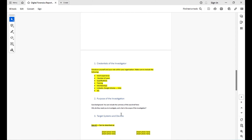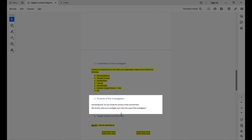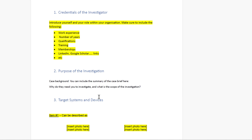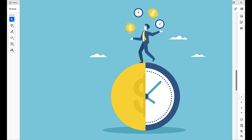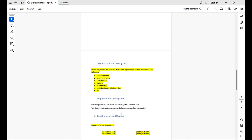If there is more than one investigator on the case, make sure you add all of them along with their roles within the investigation. Then include the purpose of the investigation — the case background, which you can get from the case brief. Write why the investigation is needed and what the scope is. The scope is very important because time is money and you cannot waste time looking for something outside the scope.